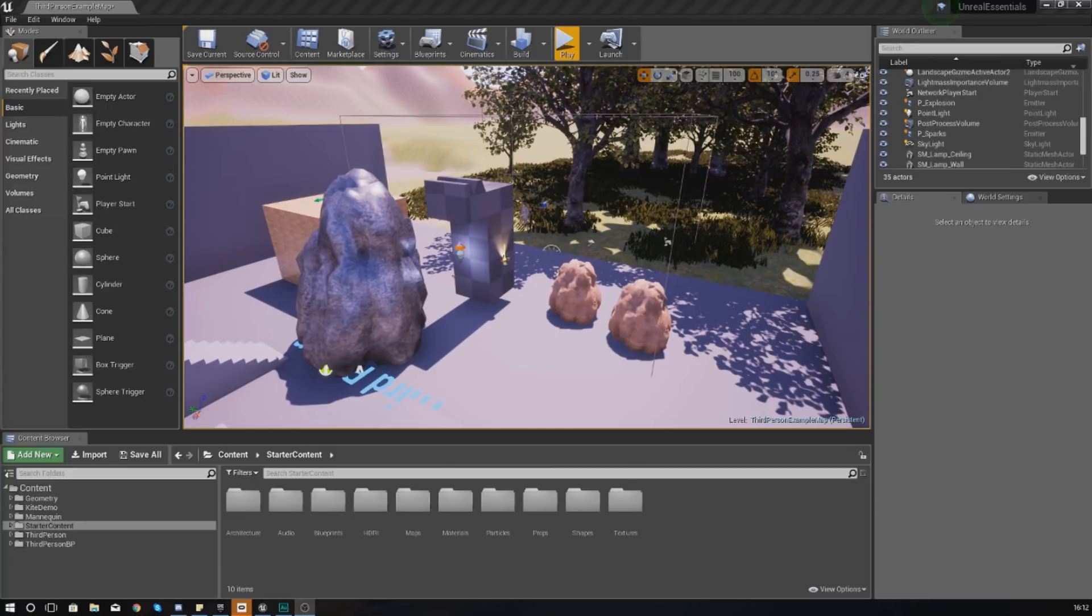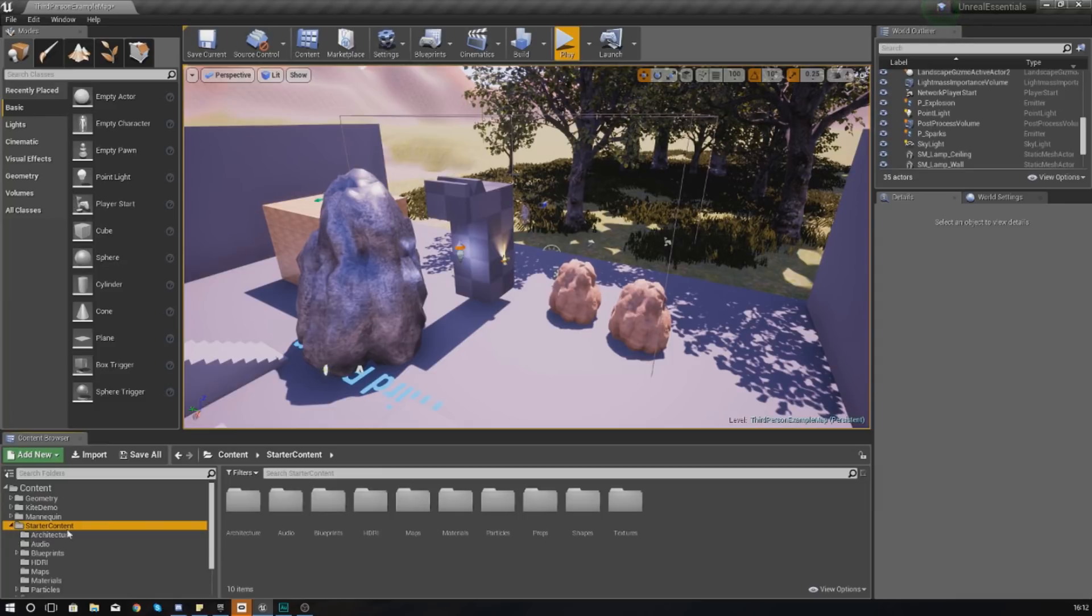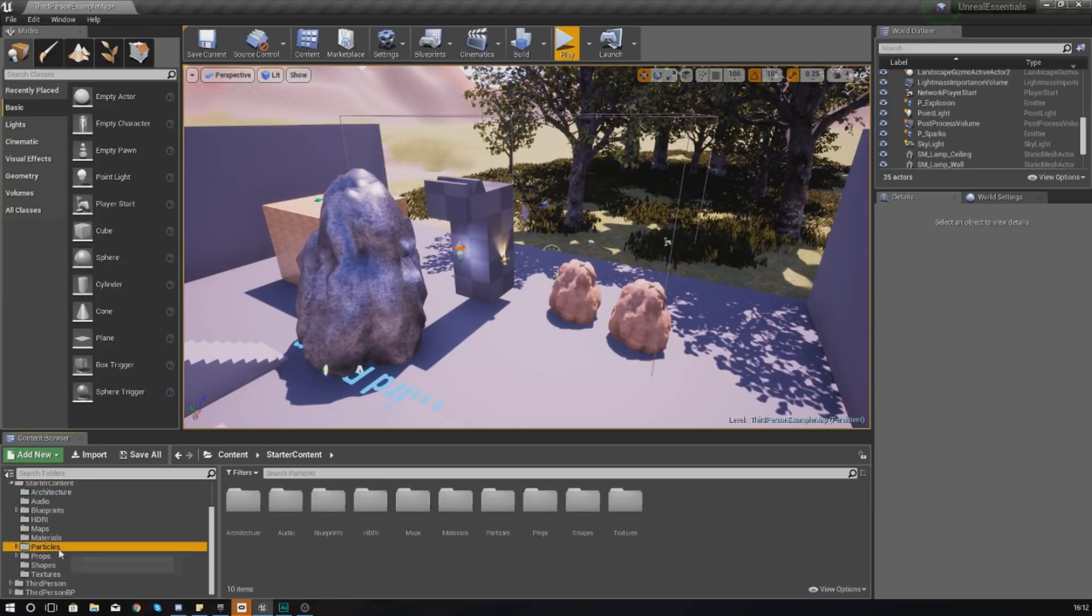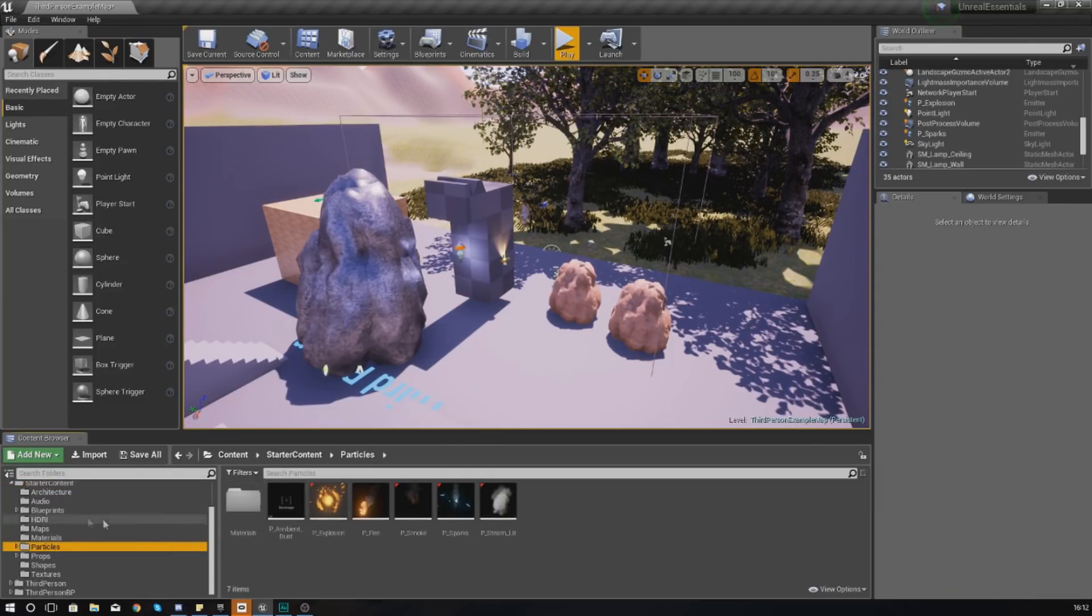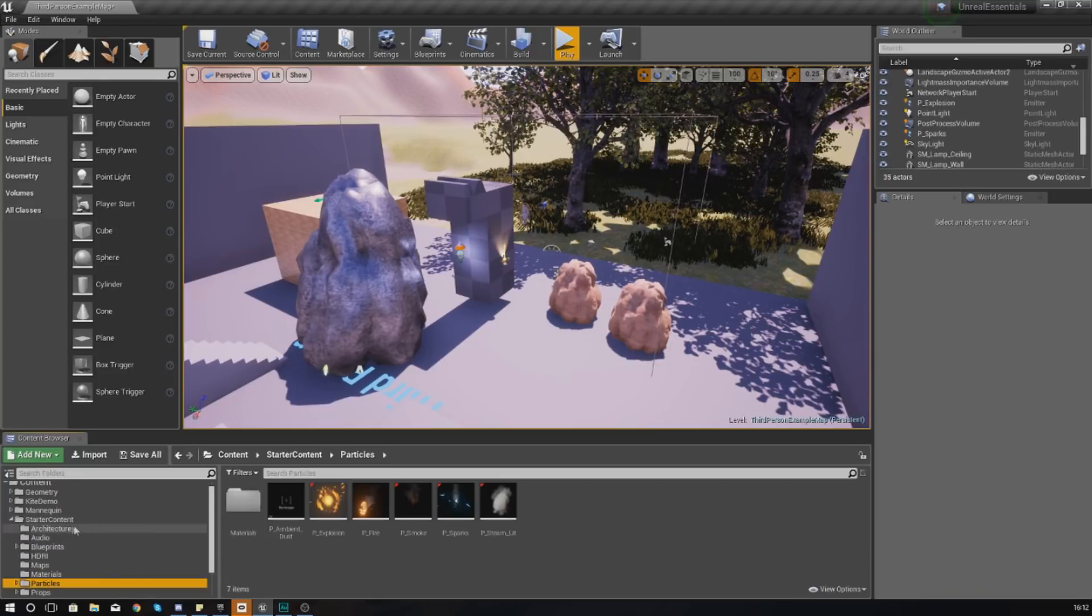So without further ado, let's go ahead and dive into it. A particle system is essentially a system of particles. What I'm going to do is go into my starter content that came with the project.